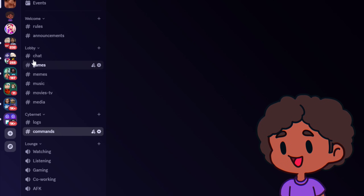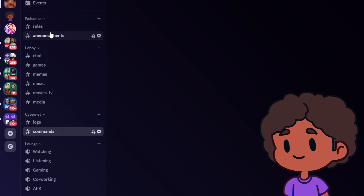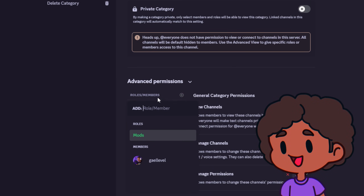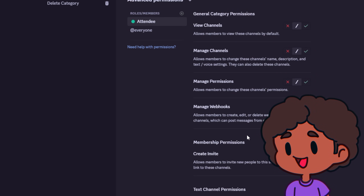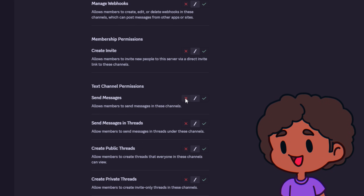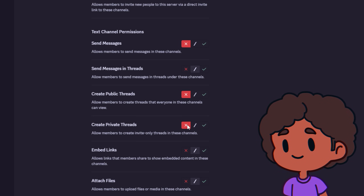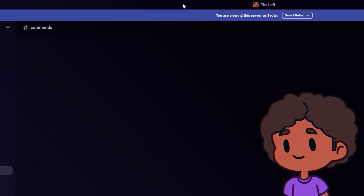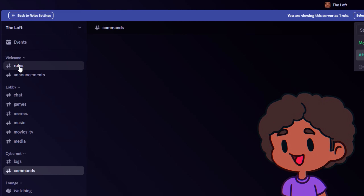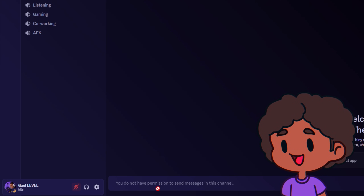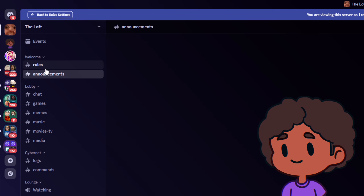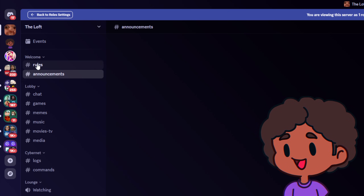There are specific categories where you want to override roles. For example, you don't want attendees typing in the rules or announcement channel. Go to Edit Category, click Permissions, and add the attendee role. Make sure send messages is set to denied with the X, and also disable create threads — I've had people do this accidentally. Save changes. You can always test roles by going to Server Settings, right-clicking the role, and selecting View Server as Role. You'll see a message like 'you do not have permission to send messages in this channel' — perfect. But in the lobby chat, they can type with no issues.